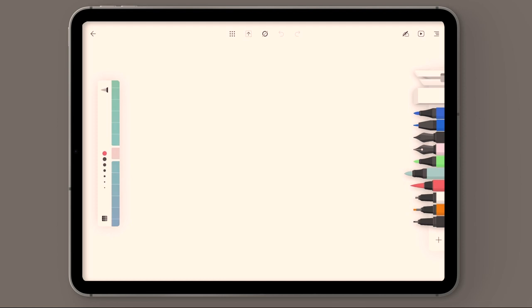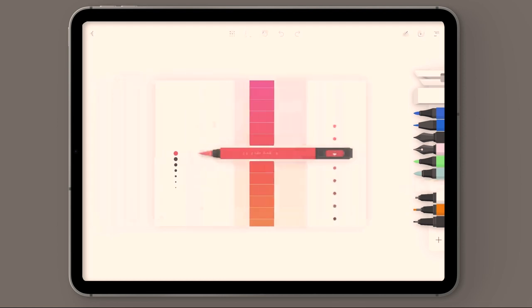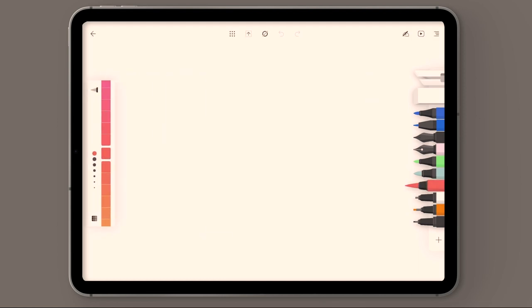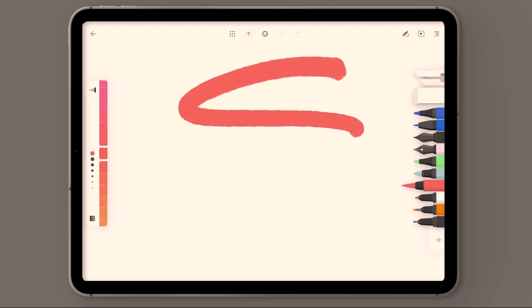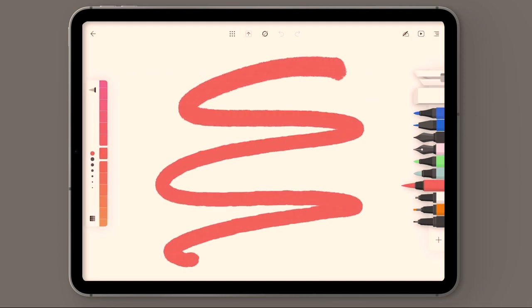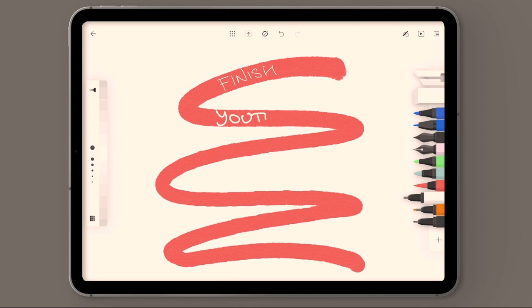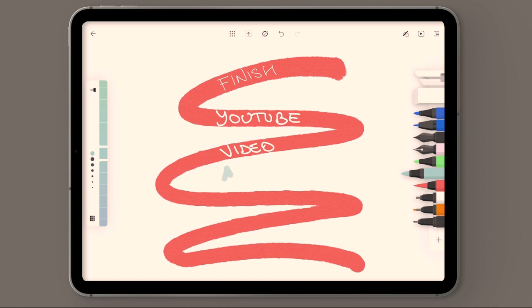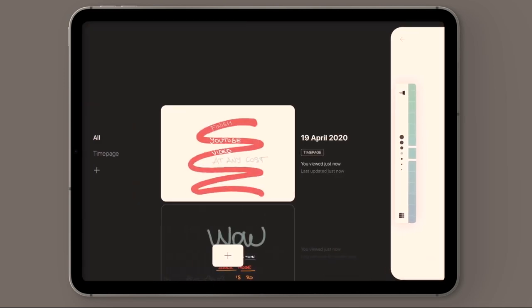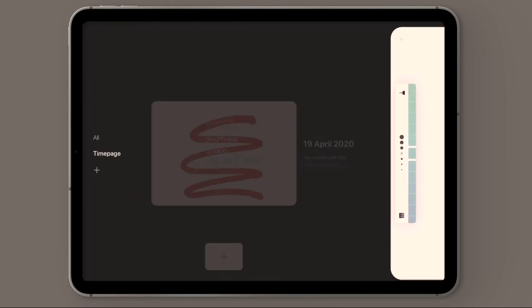Here, for example, I'm creating a note which is a funny one. Let's put it like this. I just wanted to remind myself to finish this YouTube video and it is really fun to design this note on Flow by using all these brushes and stuff.